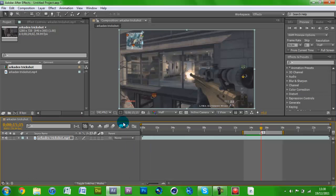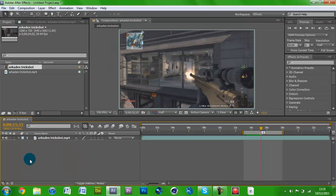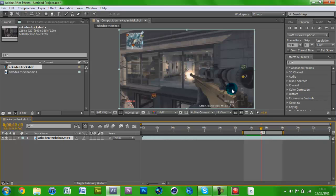So straight into After Effects. We're going to be using a plugin called Twitch by Video Copilot. If you don't have it, go get it. There are other ways to do it, but the easiest way to do this effect is with this plugin. It's so simple — I'll just show you right now.